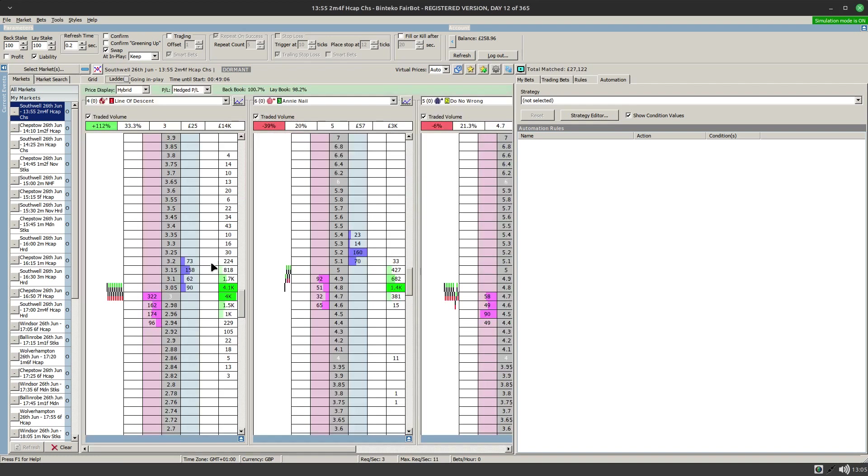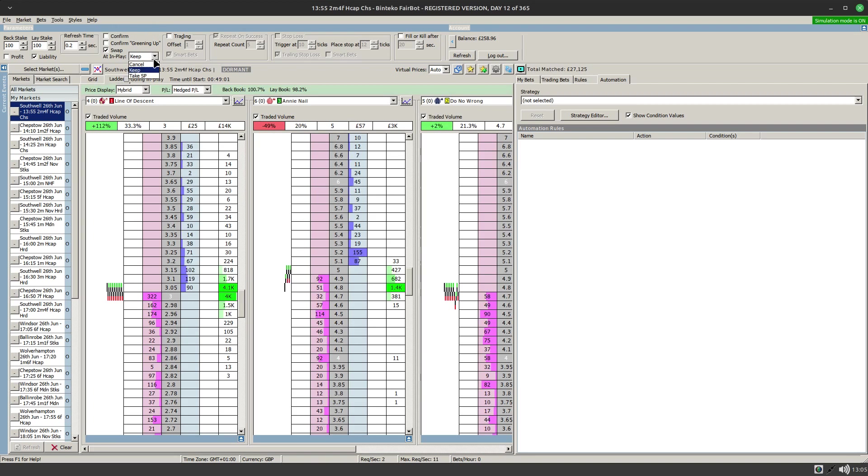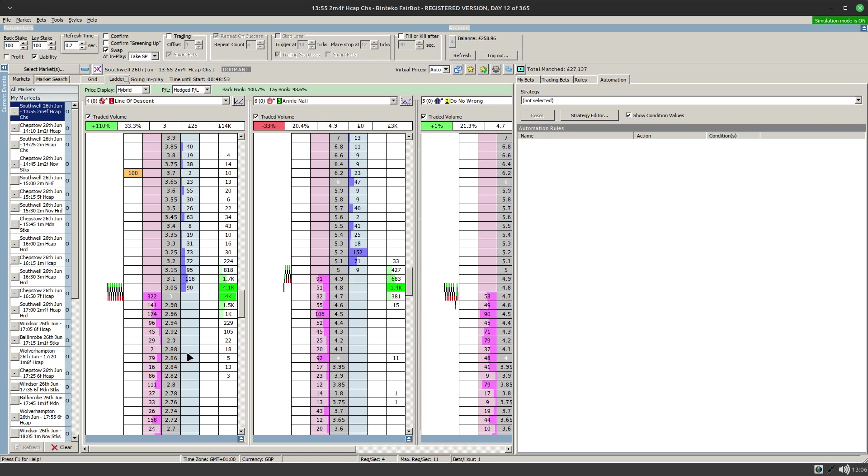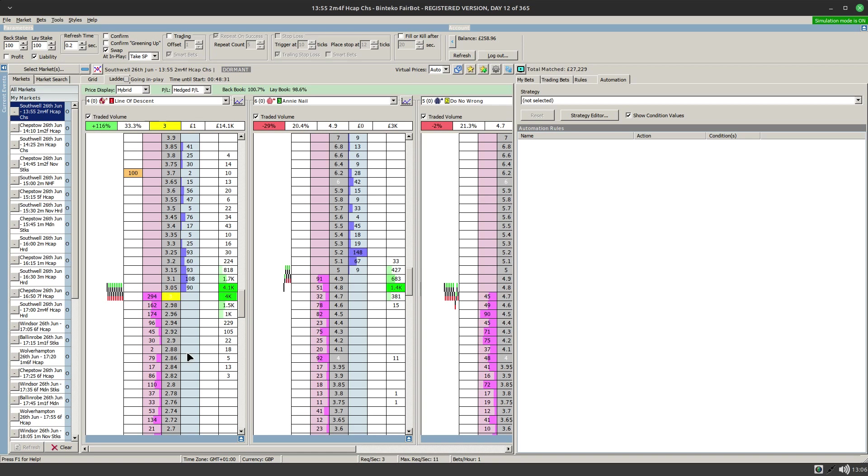If I switch to the ladder on this particular one you're probably familiar with this option here where you can cancel keep or take SP when you place a bet. So if I just pop in a bet up here for £100 on a line of descent that money will sit in the market until such times as either the market drifts before the off and that money is taken or if it's not taken at the time of the off then Betfair automatically applies it to the SP.